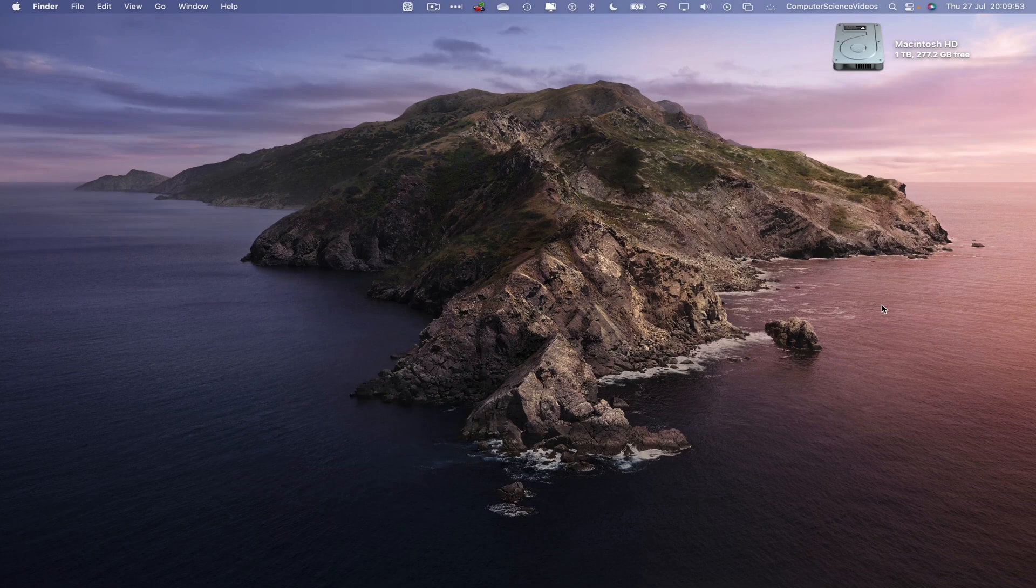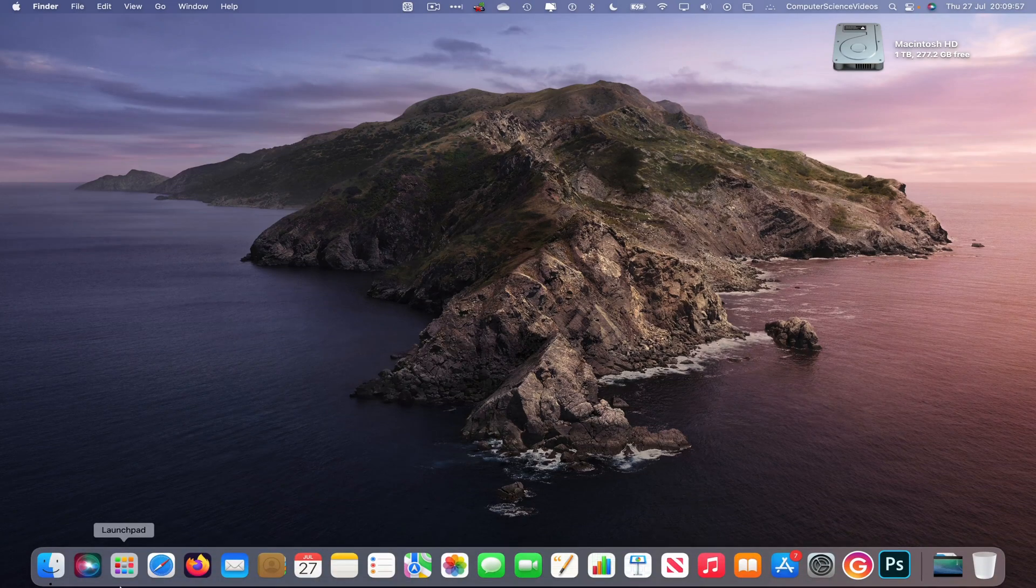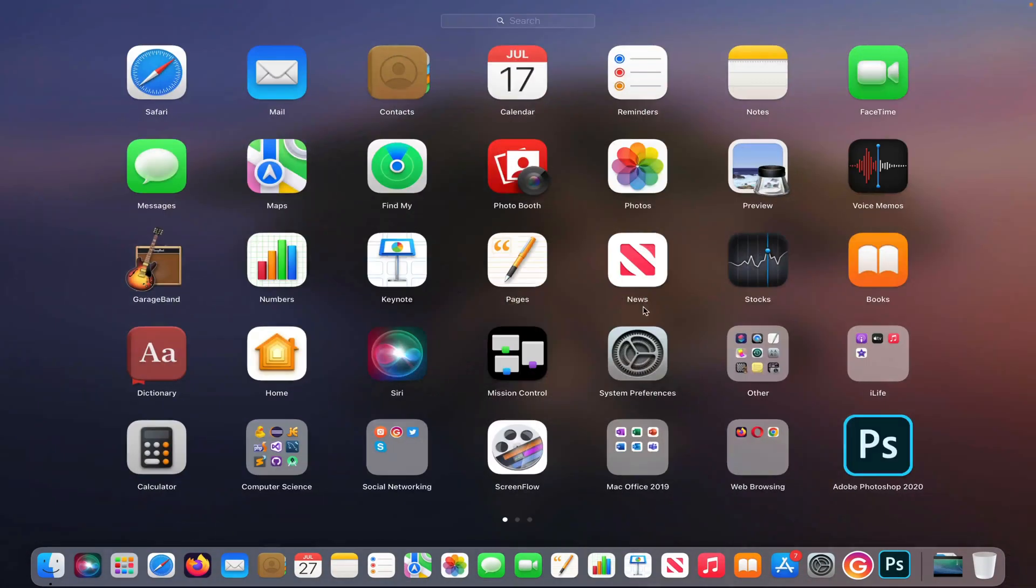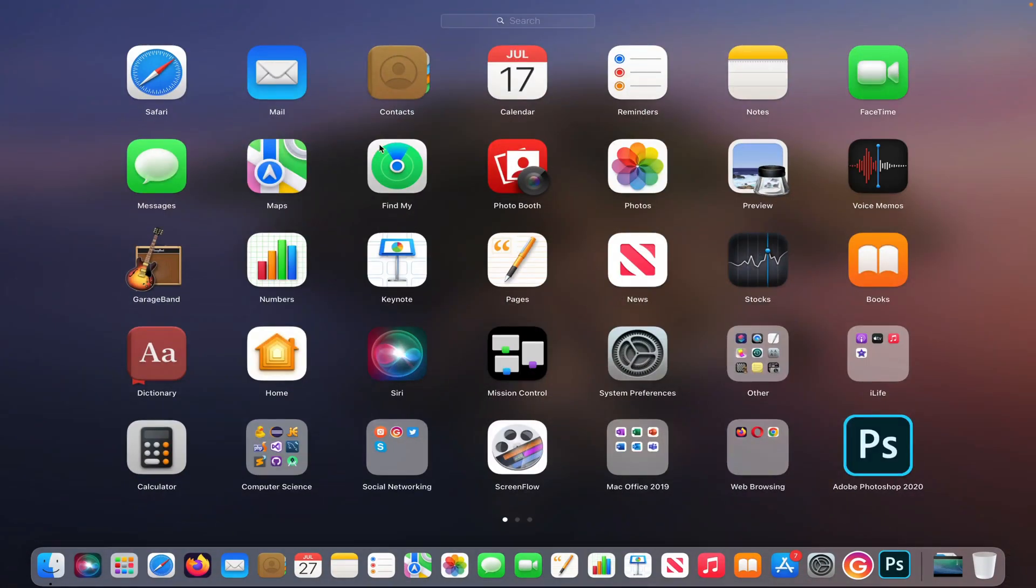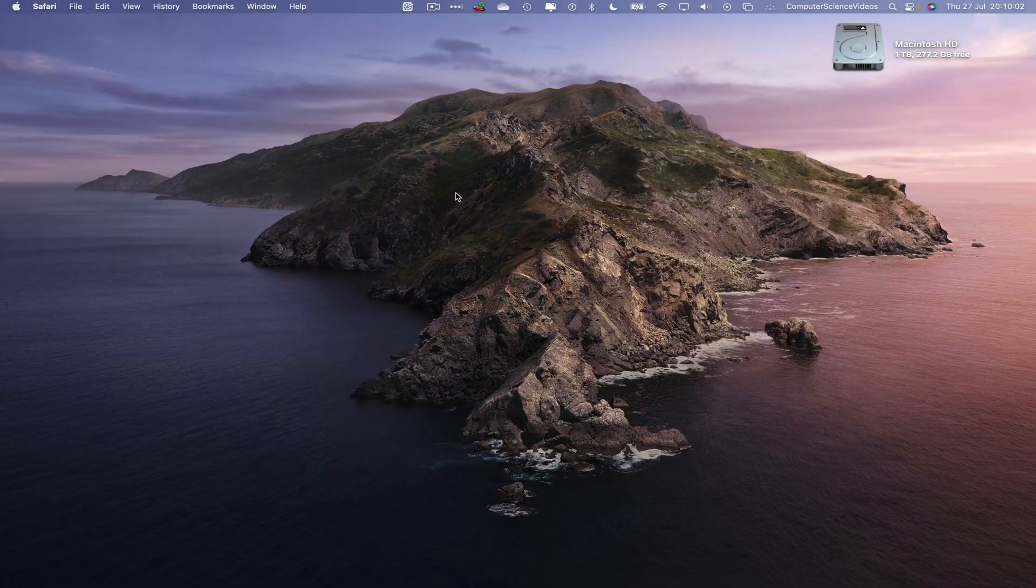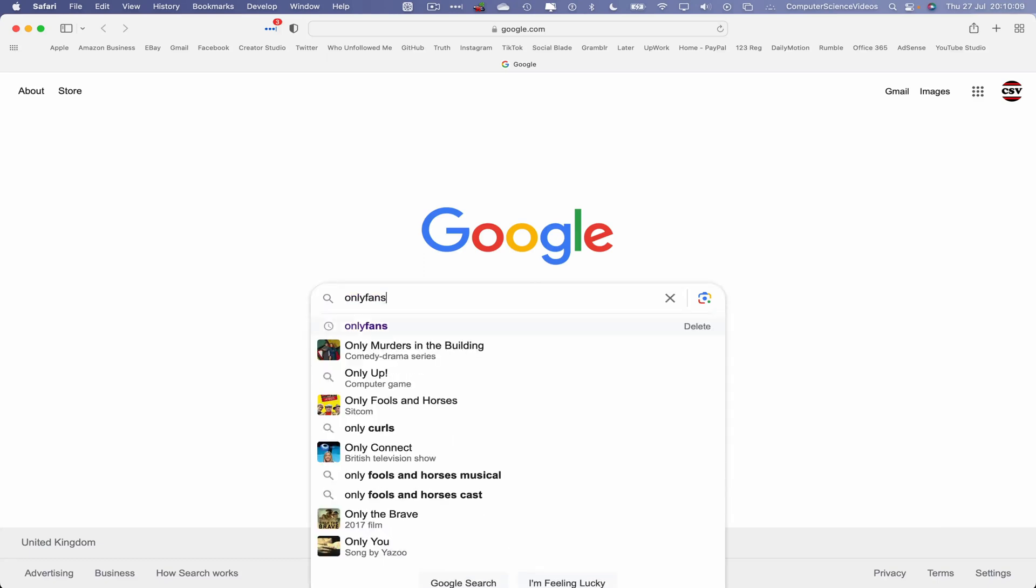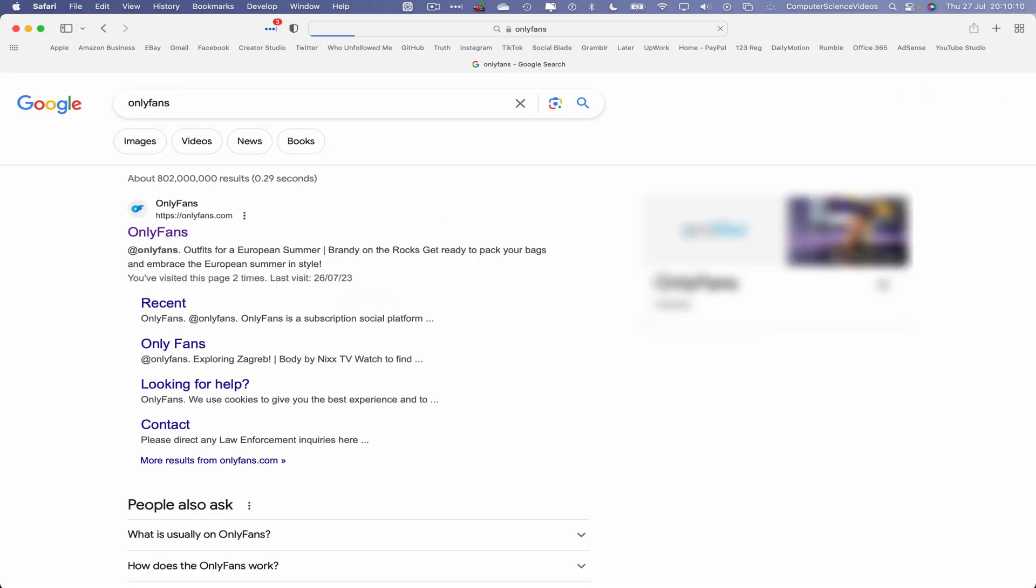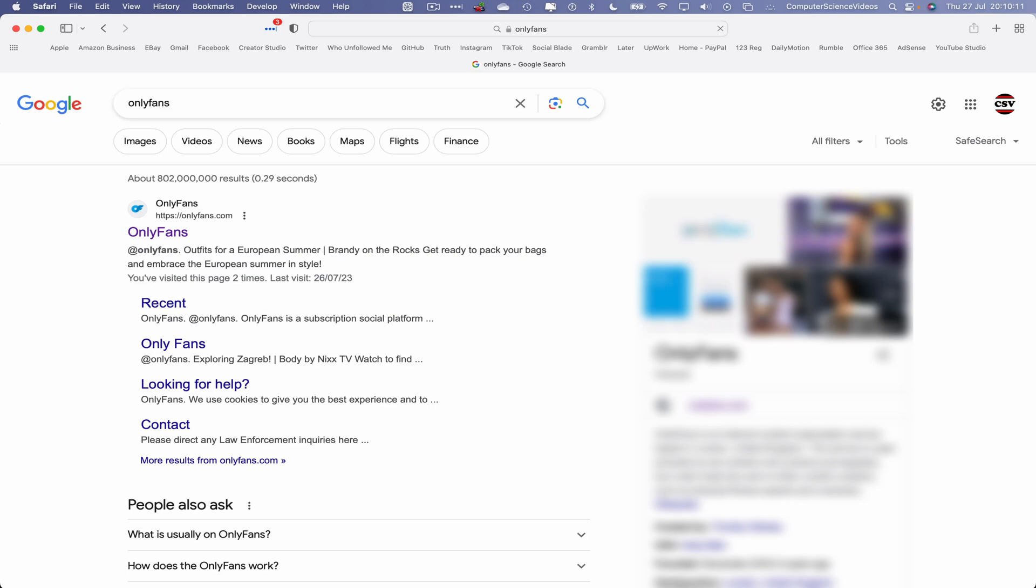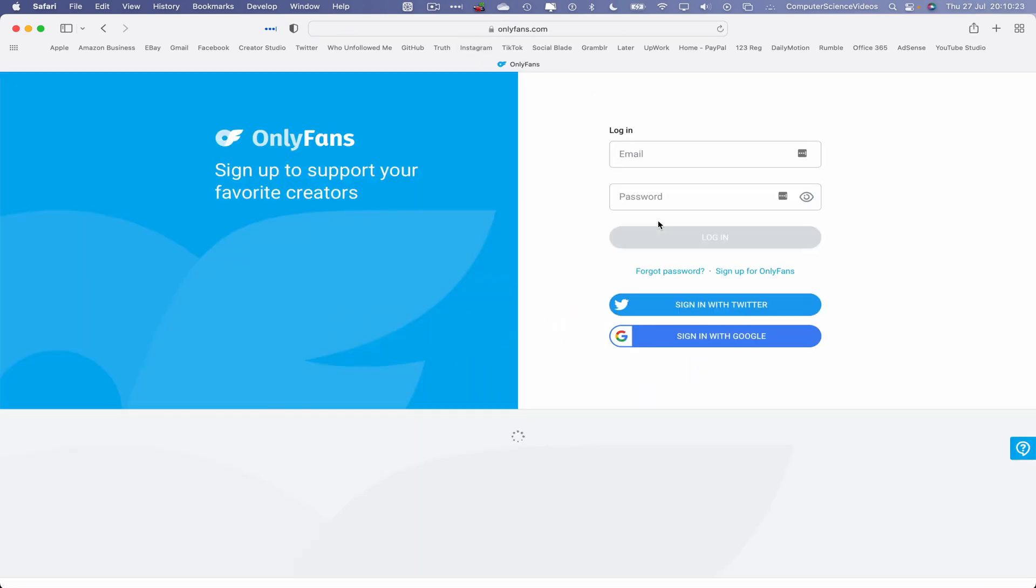So let's now go all the way down to the dock, go to Launchpad, go to the web browser Safari, wait for that to load. And now let's add that to the search engine: OnlyFans, enter. As you can see I've had to blur out some information on screen. Let's now click on OnlyFans.com, a subscription-based website.